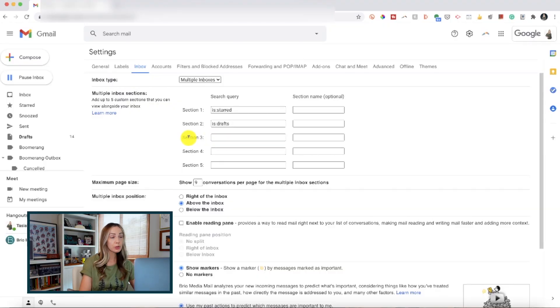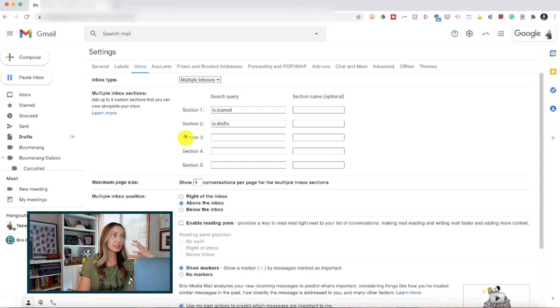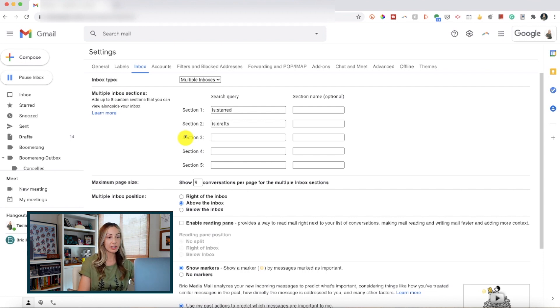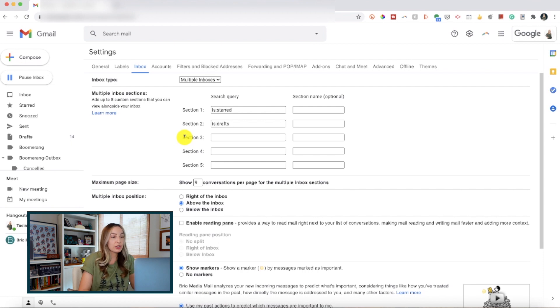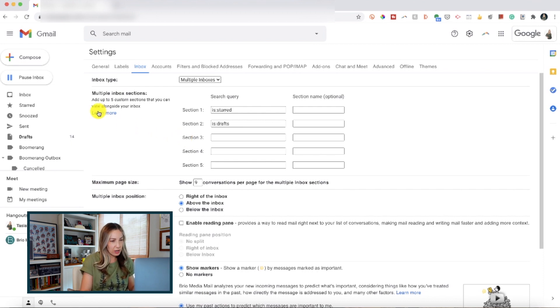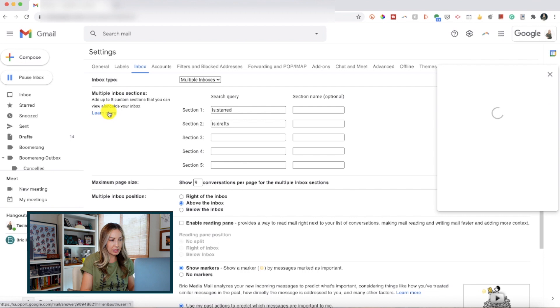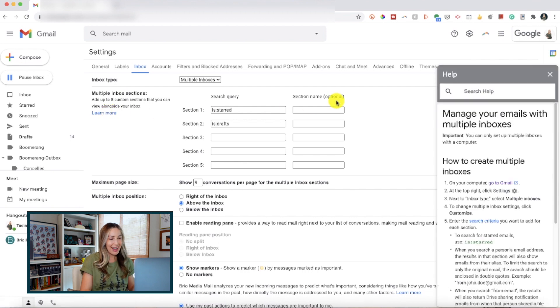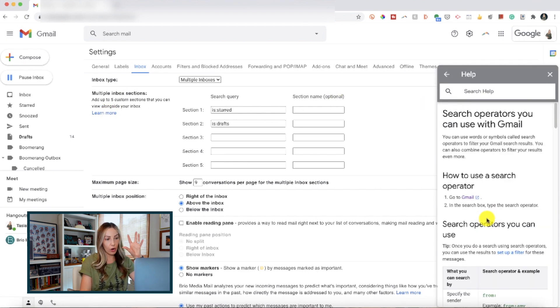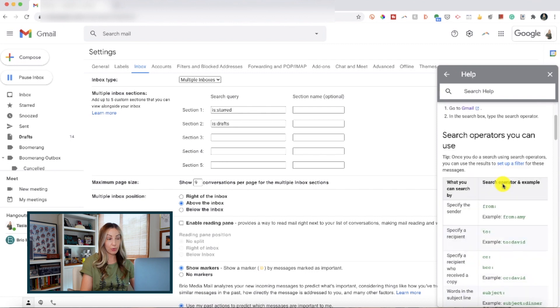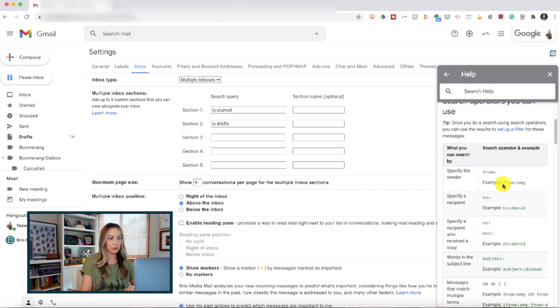But what you can do is specify the specific recipients or words in a subject line. And if you're wondering how the heck to use these different search operators, you can actually just click on Learn More right here in this popup, and then click on Search Criteria. And here's a list of all the different kinds of search operators you can use.